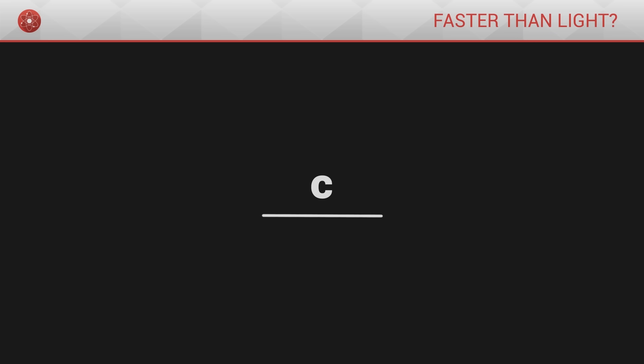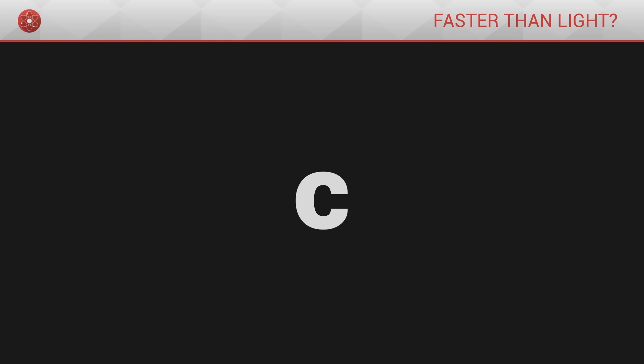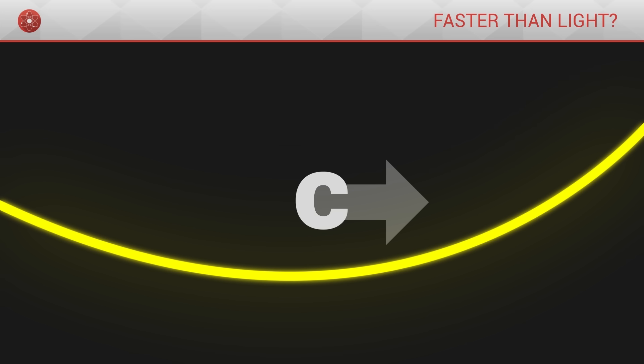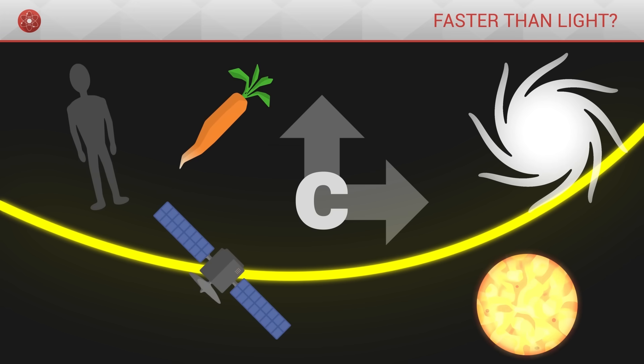It is important to understand that the speed of light is something fundamental. Its importance does not come from the fact that it is the speed at which light travels. Its importance comes from the fact that in space-time, when we consider both space and time, it is the speed at which all objects in the universe move.